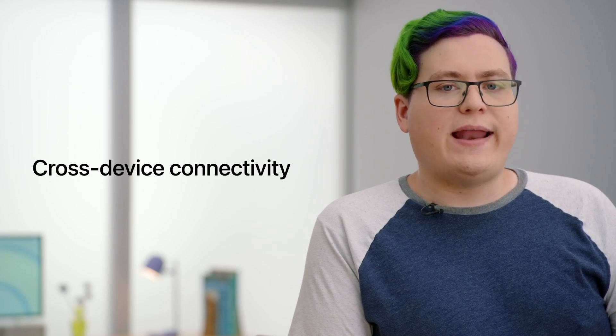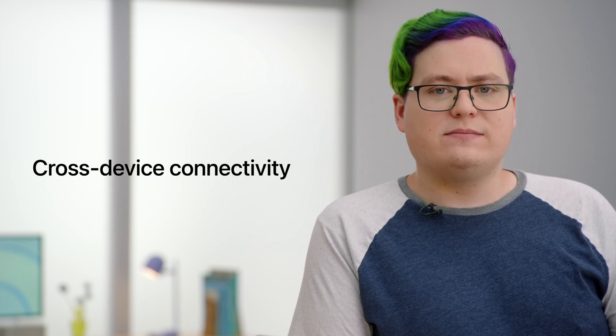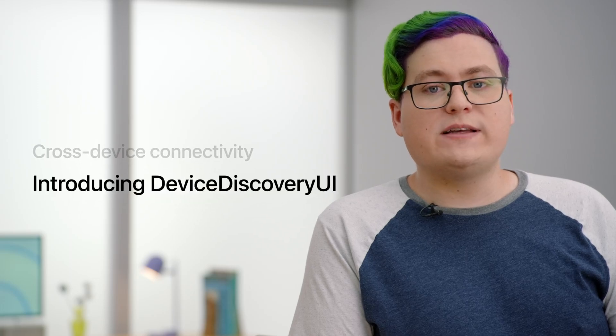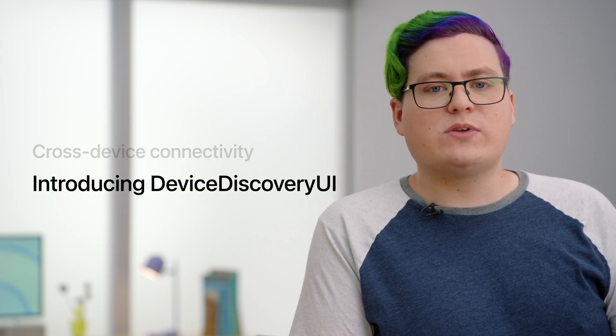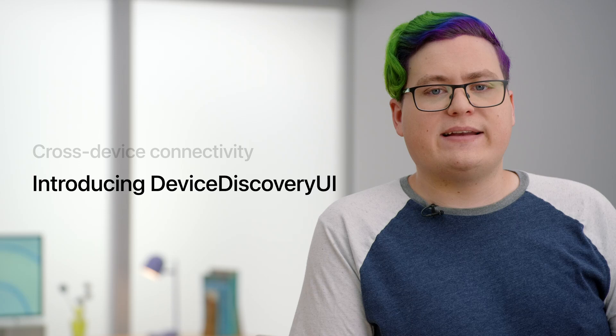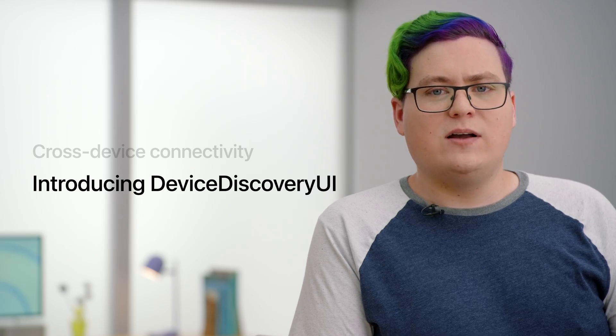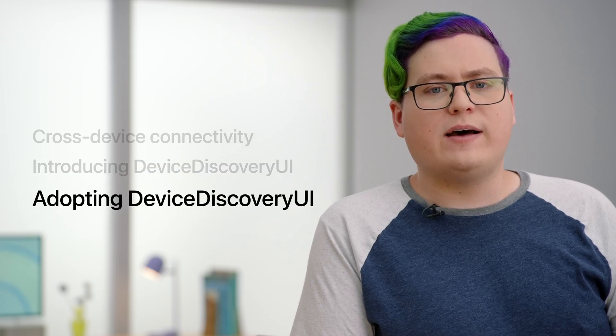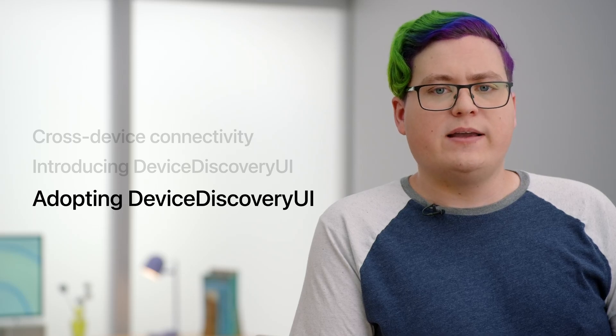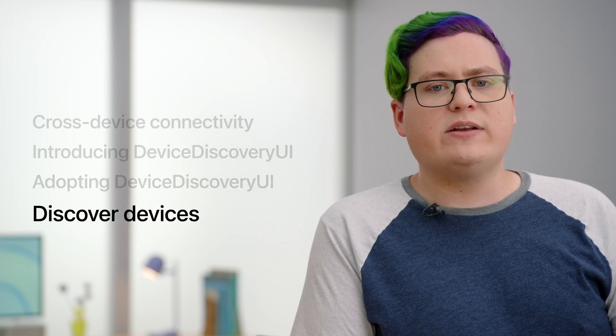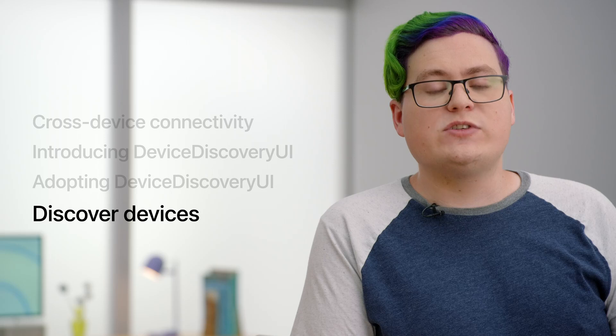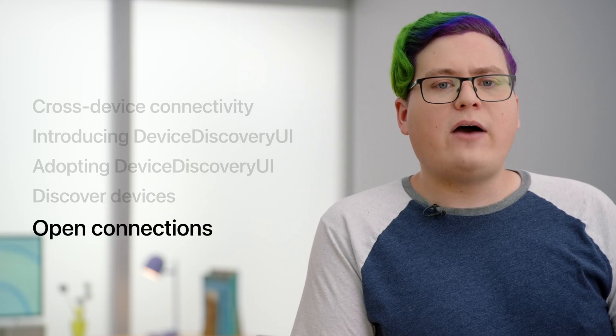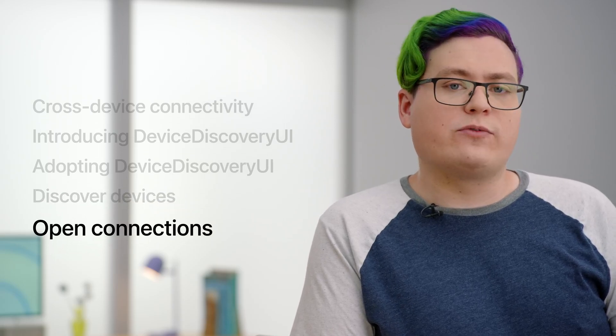We'll start off by learning about cross-device connectivity and how it can improve your apps. We'll explore how a new framework, Device Discovery UI, which pairs with Network Framework, to make that connectivity as simple as possible. We'll walk through a code example of how to update your apps to use Device Discovery UI, including an in-depth look at how to discover devices using the new system device picker, and how to connect to those devices using Network Framework.